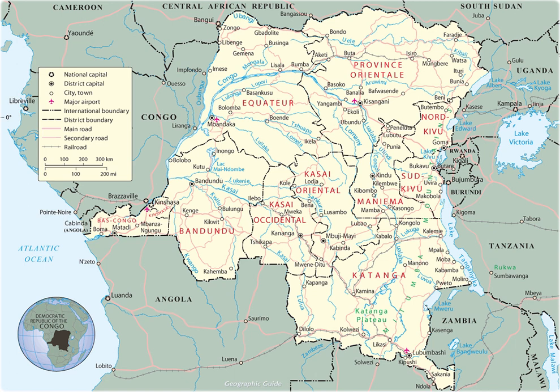This area is surrounded by plateaus merging into savannas in the south and southwest, by mountainous terraces in the west, and dense grasslands extending beyond the Congo River in the north. The glaciated Ruwenzori Mountains are found in the extreme eastern region.